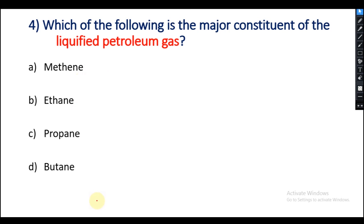Question 4: Which of the following is the major constituent of liquid petroleum gas? The main constituent of liquid petroleum gas is butane. So option D is the right answer.